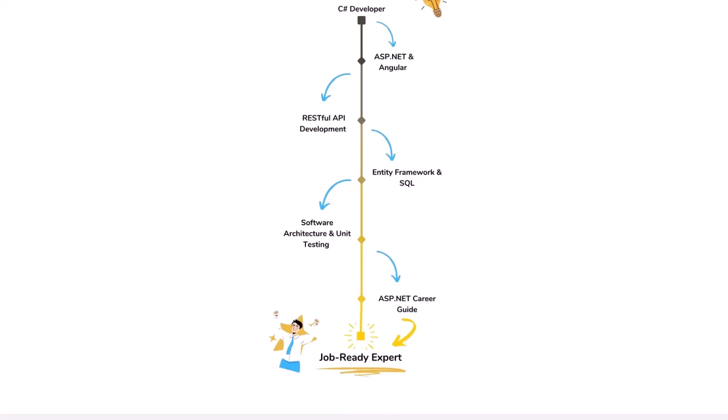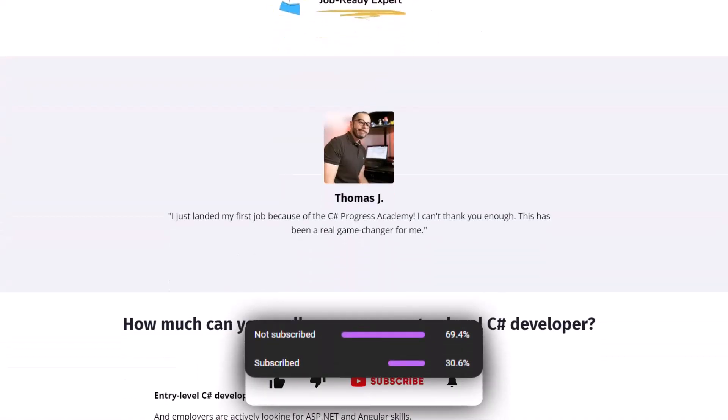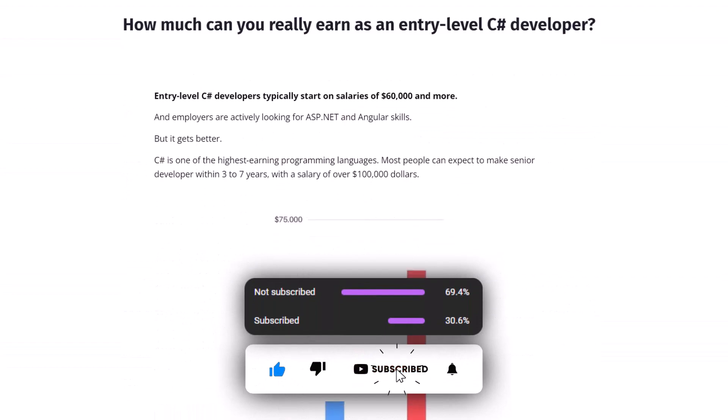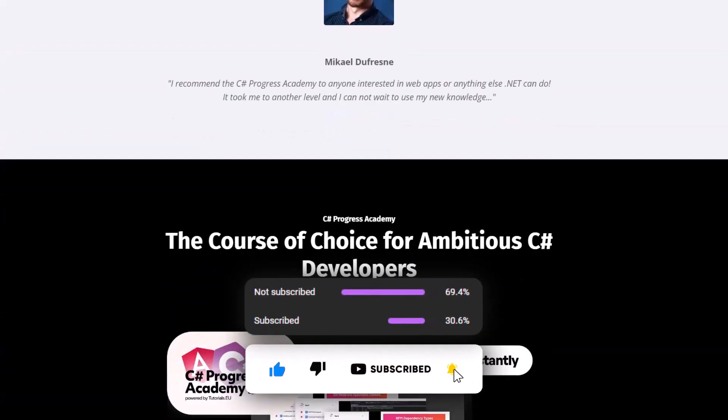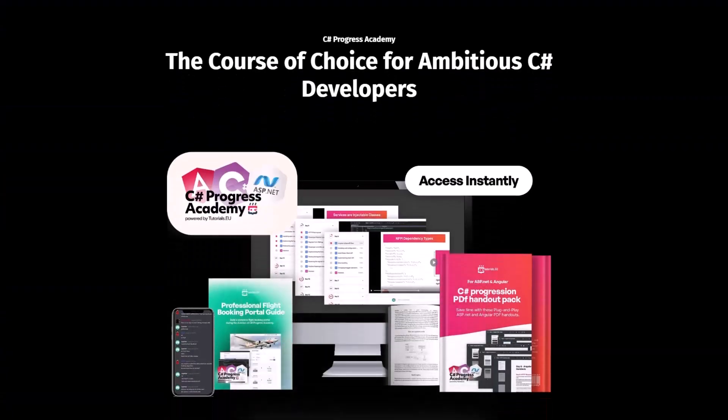If you want to get notified when we upload some new C# content, make sure to subscribe to our channel right now and smash the like button on this video. So thanks for watching and I'll see you back in the next video. Have a good one!